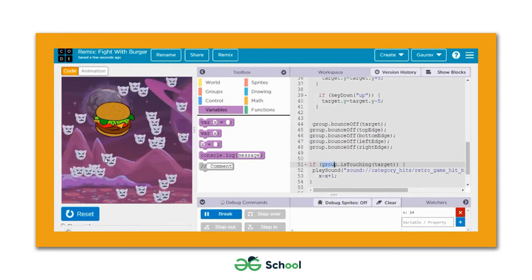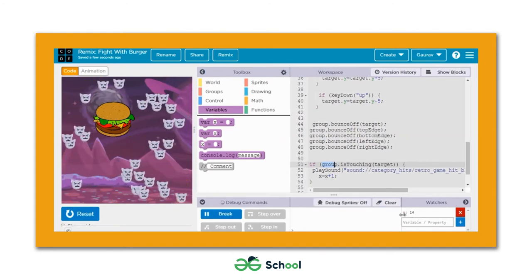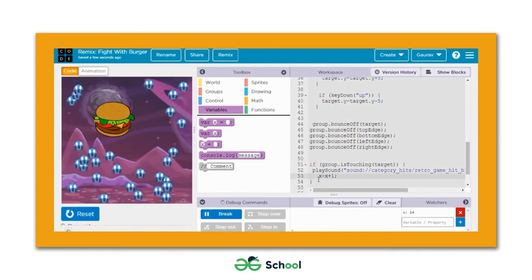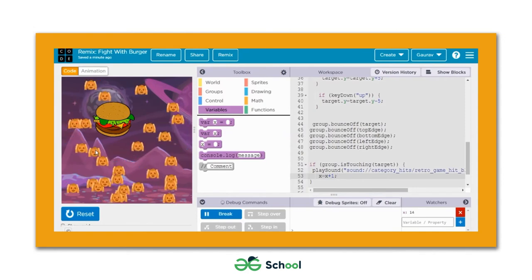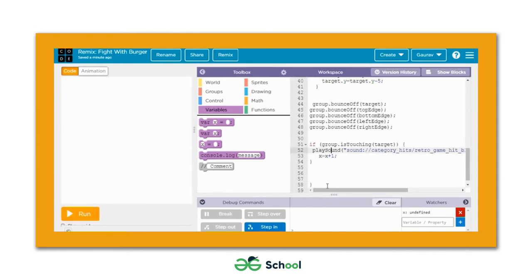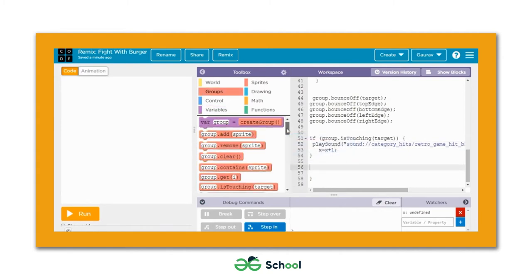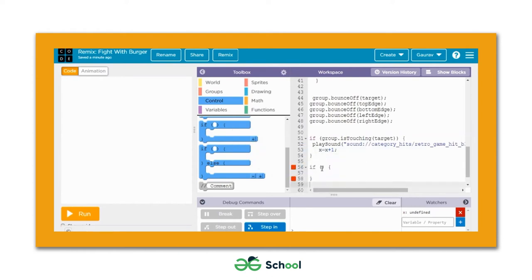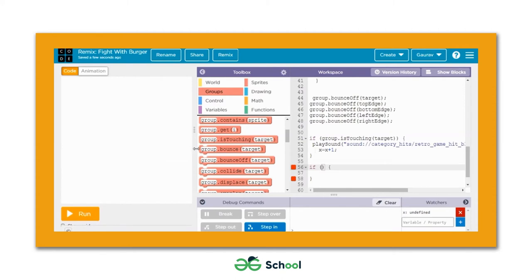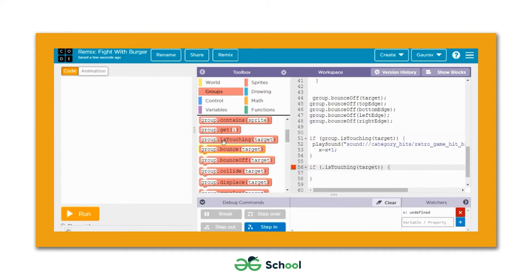If all sprites touch the burger then only the value of x increments by one. To check collision between the burger and individual sprites we can use 'group.getI' along with 'group.isTouching'. Let's define an if loop and individually check the collision. In place of 'group' we use 'group.getI', and we get the value of i from the loop variable.